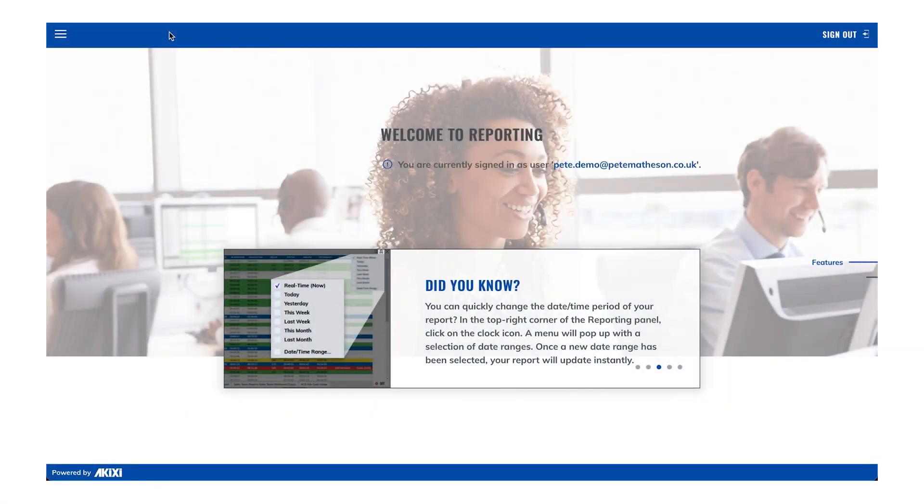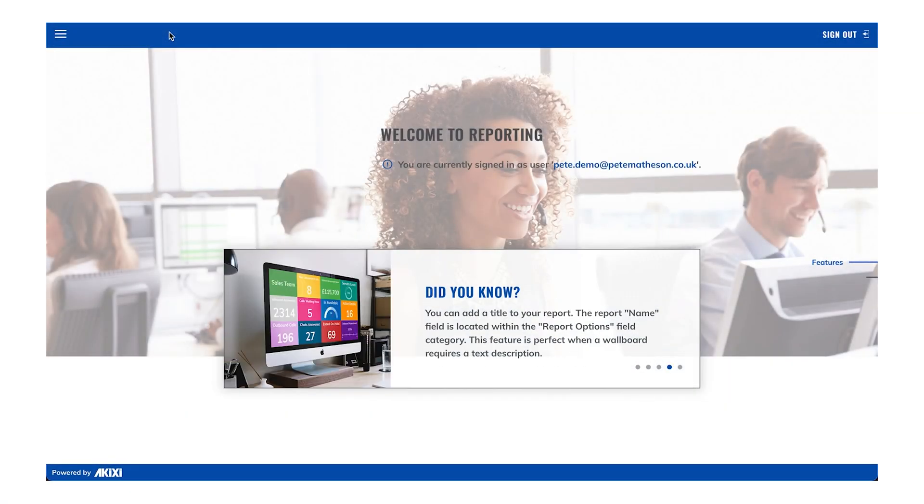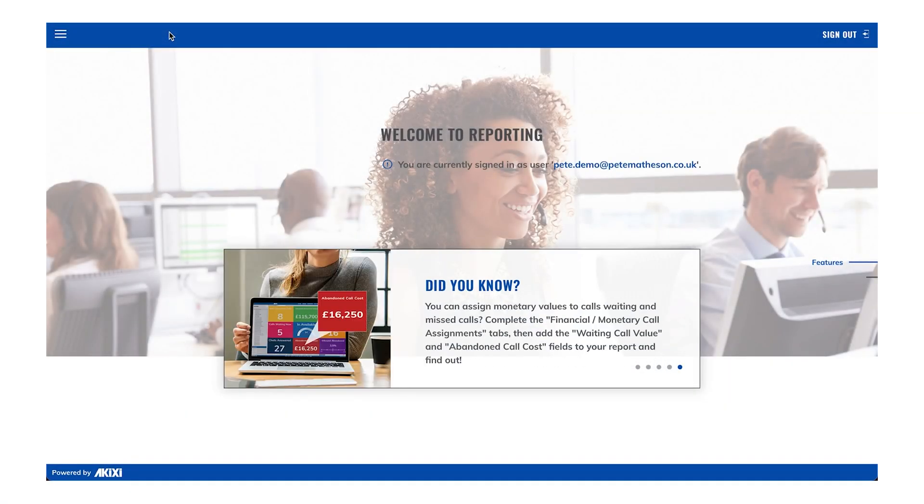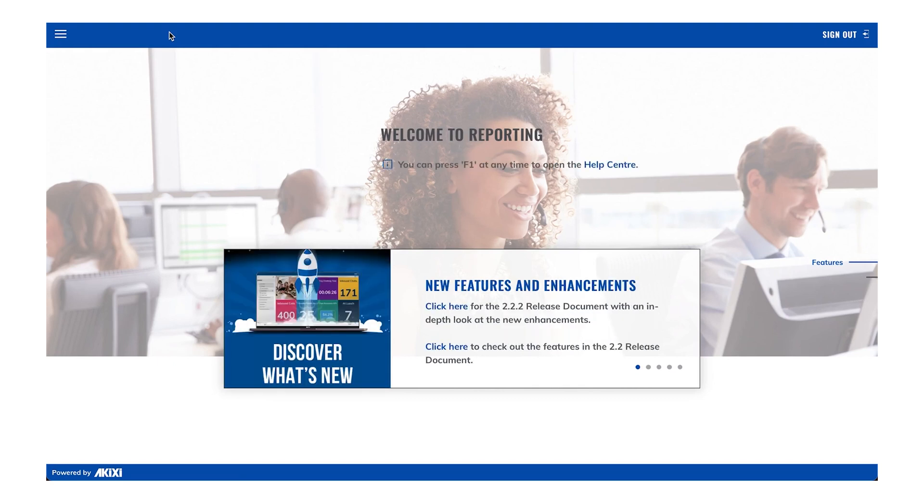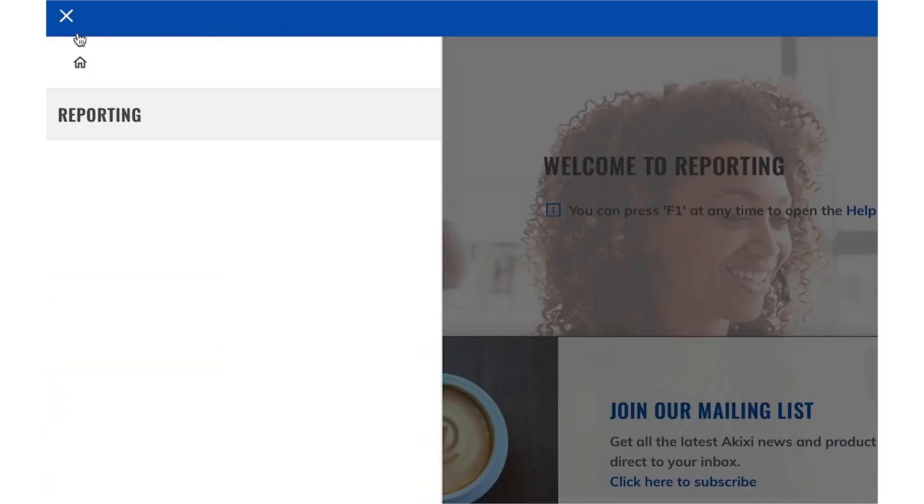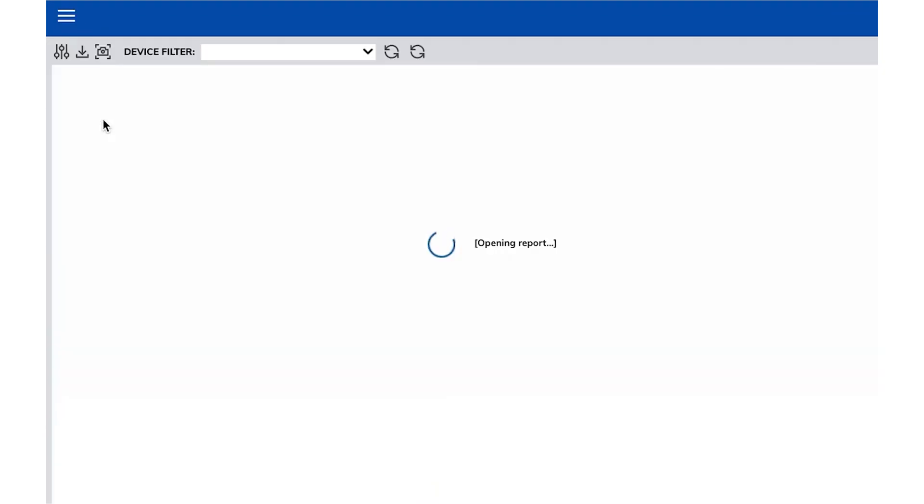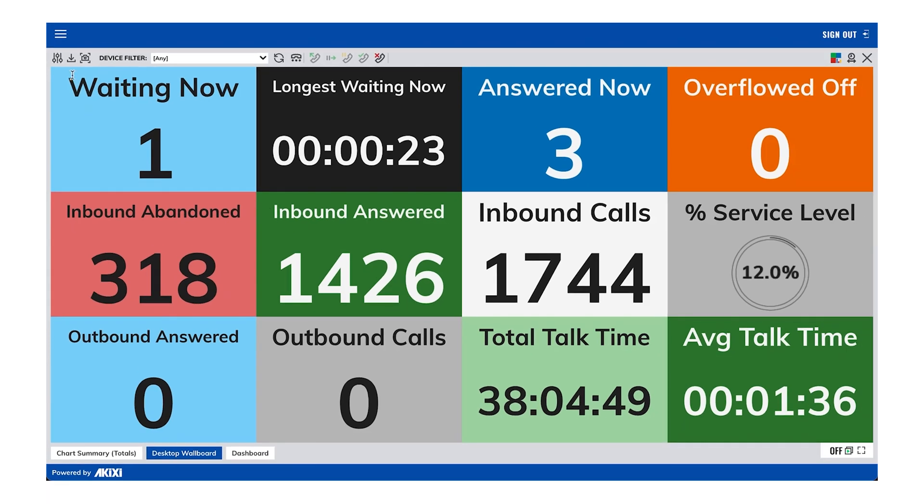This tutorial video is going to walk you through the steps to create a new report in the Akixi reporting portal. After you've signed into the reporting portal, click on the burger menu in the top left corner and open the reporting section.